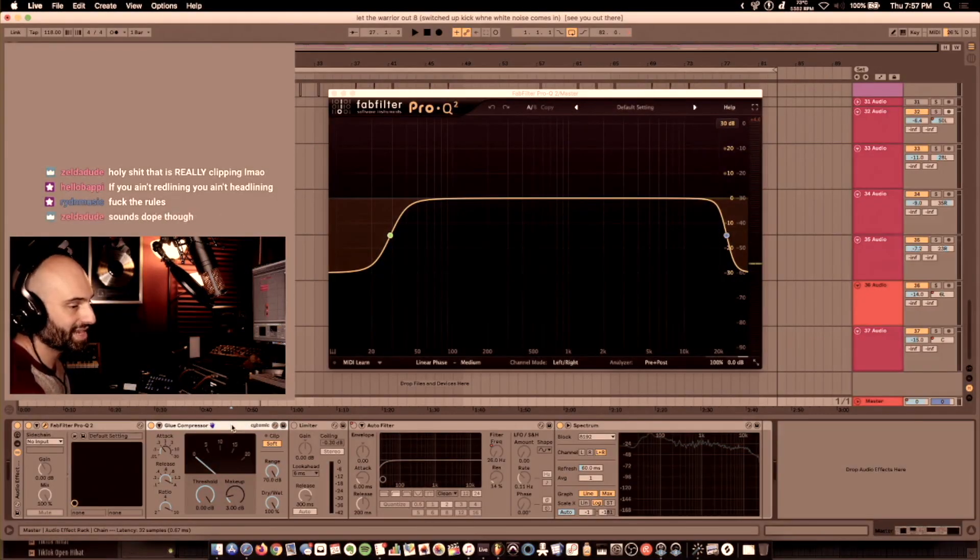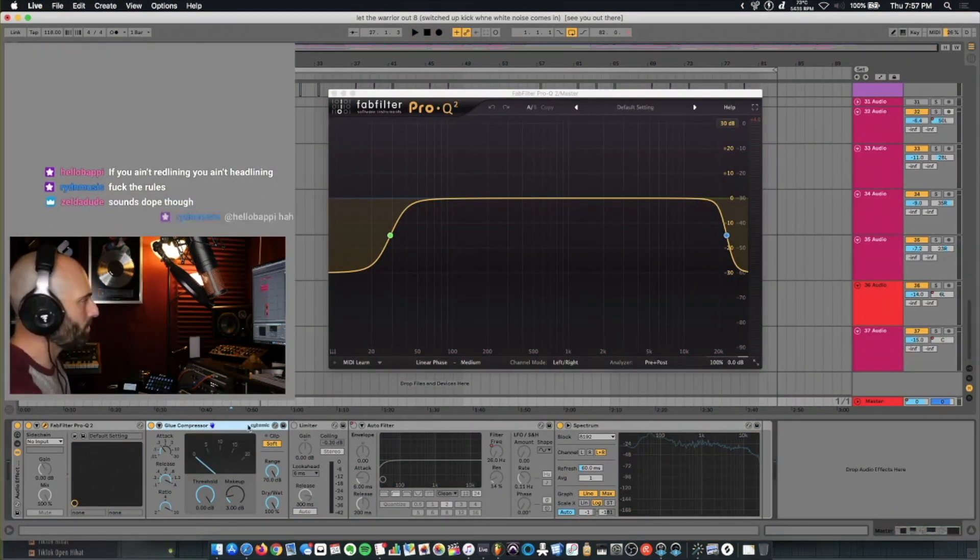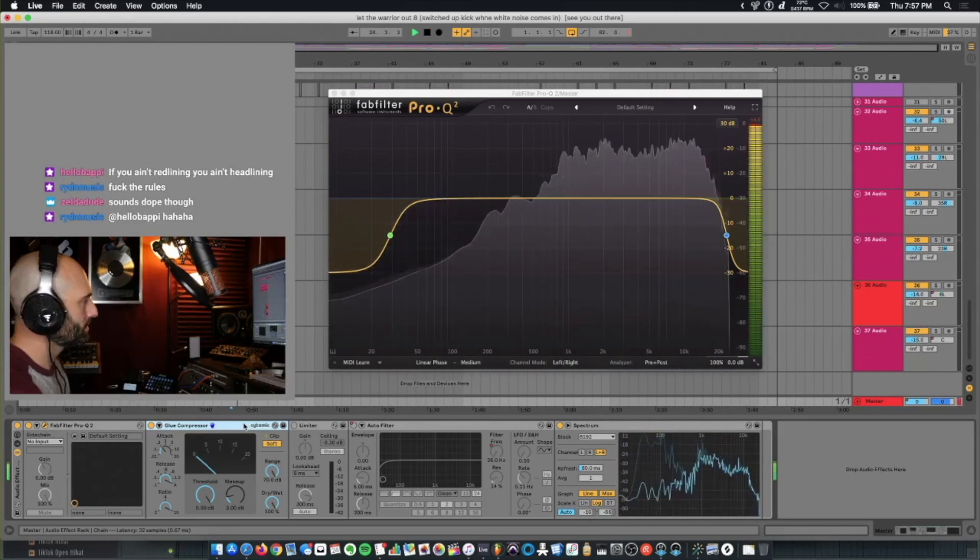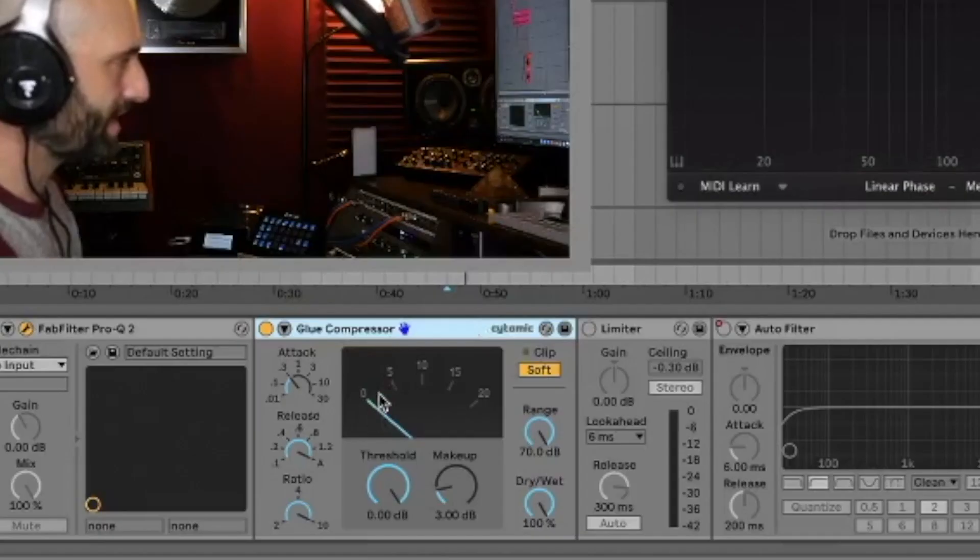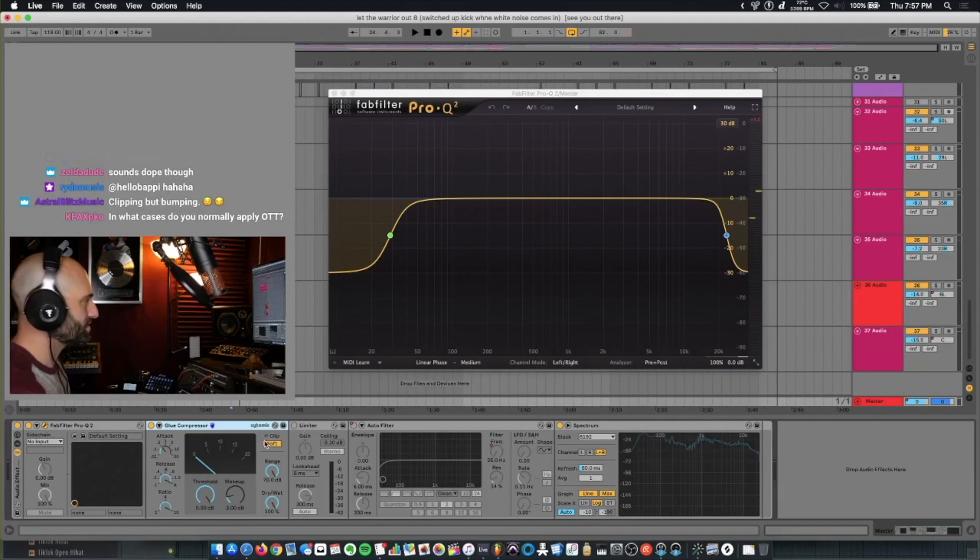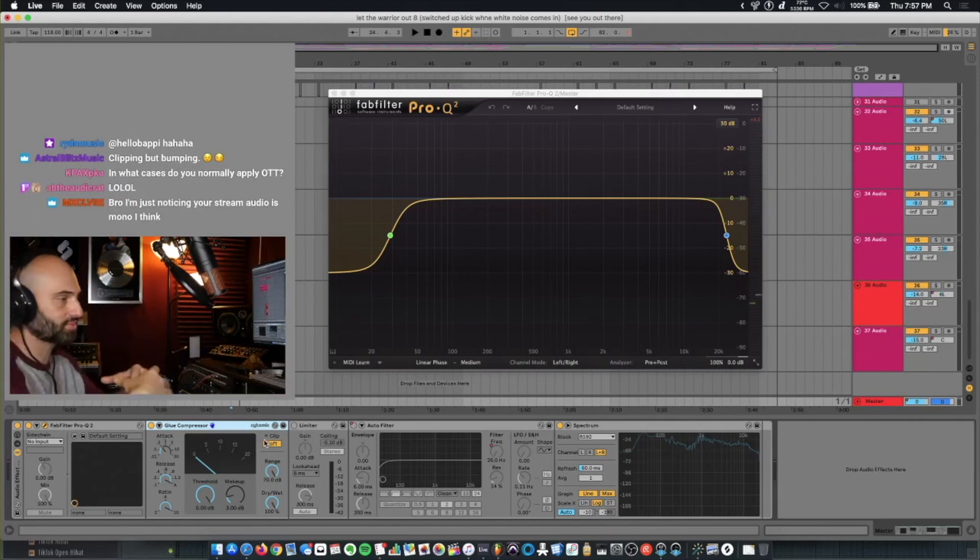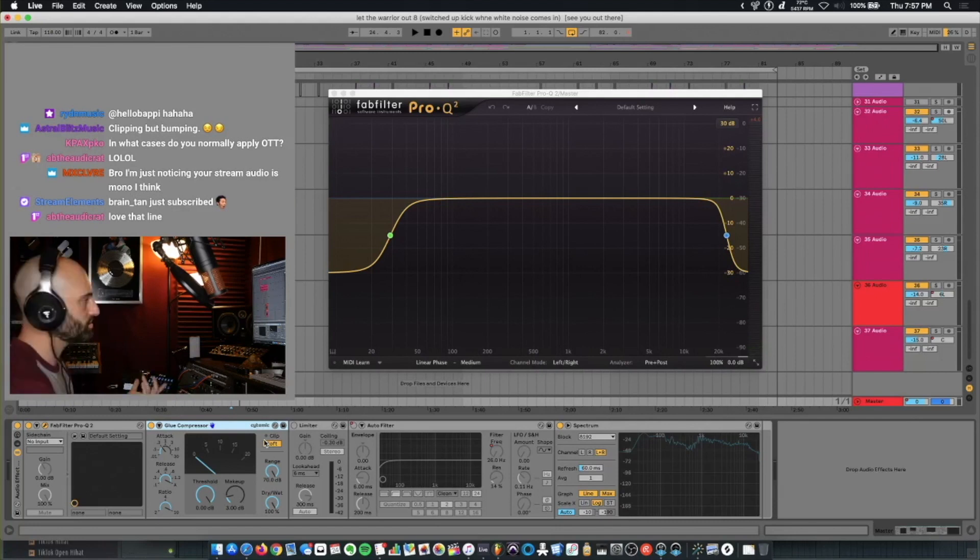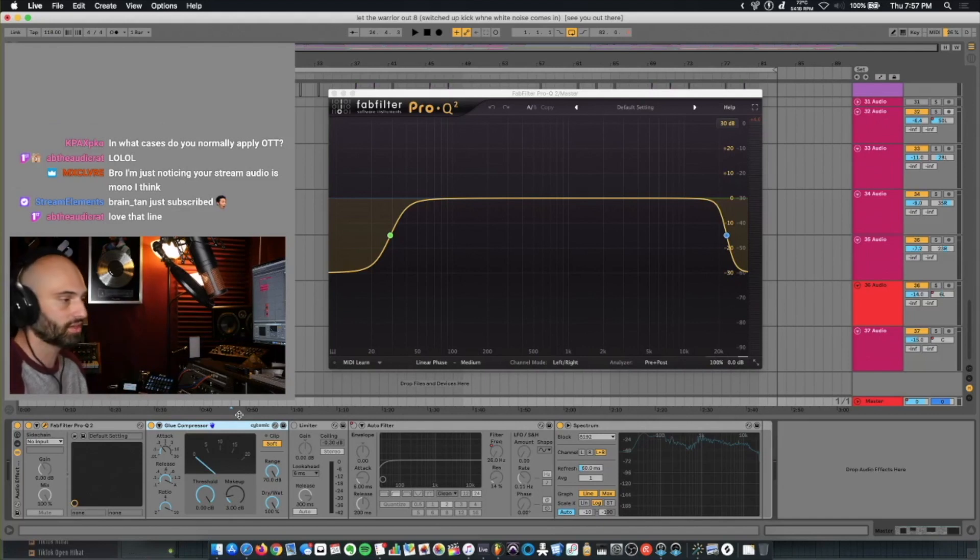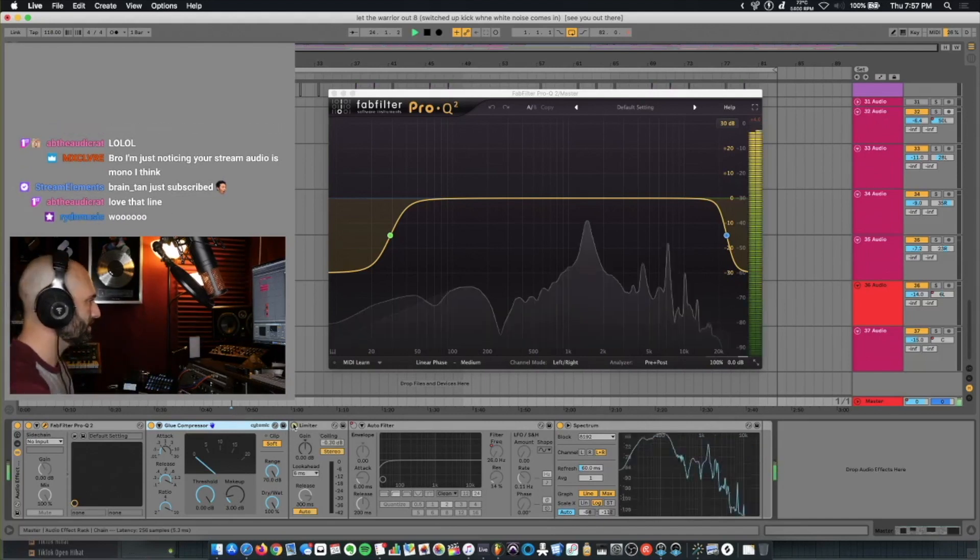If you ain't redlining, you ain't headlining. Glue compressor. How I'm using this is subtle compression. You can see the gain reductions just tapping. And soft clipping on. So it's cutting off the transients and giving it a soft clip sound. Kind of like an analog console. Sometimes in Ableton, I'll use glue compressor to give it that soft clip sound.